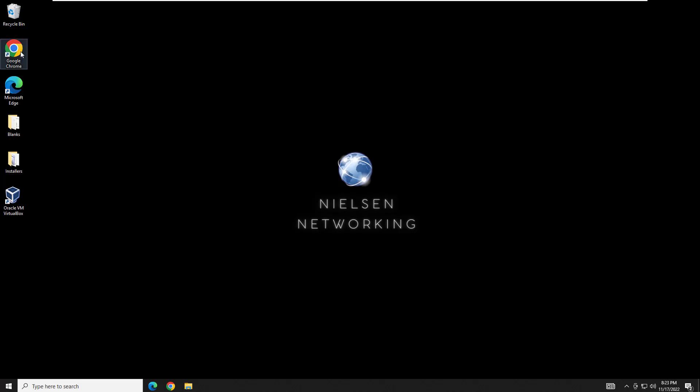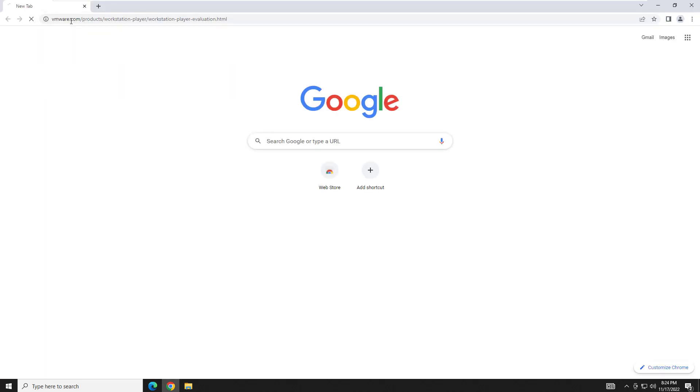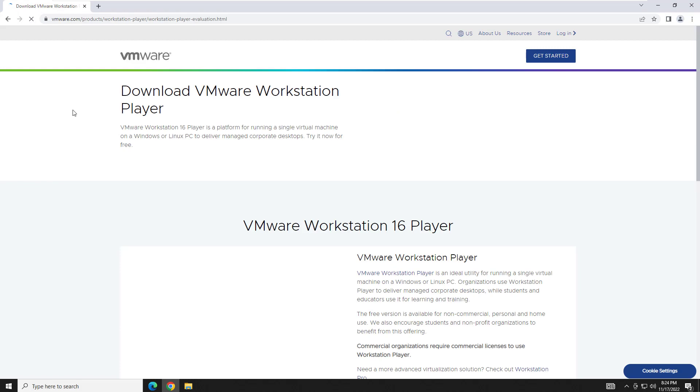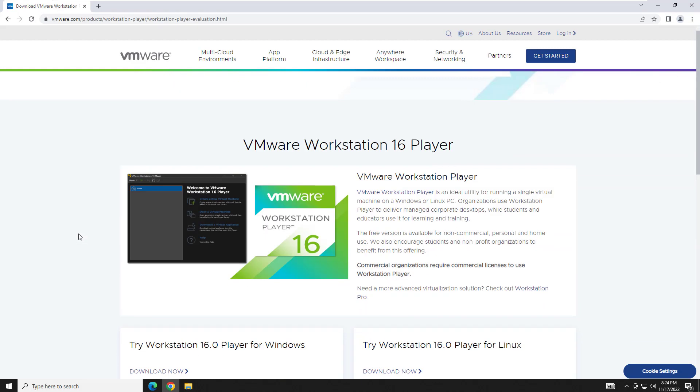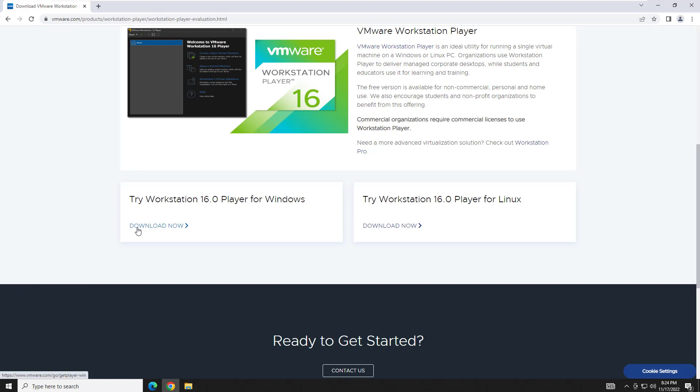First things first, open your web browser of choice and head on over to this URL. Depending on if you are on Windows or Linux, you're going to download whatever platform your host is, meaning what you're using to install Workstation Player on top of. I'm on Windows here, so I'm going to download it for Windows.